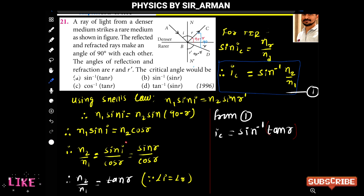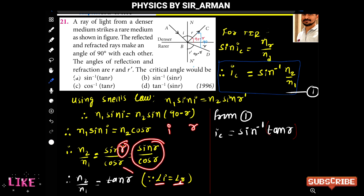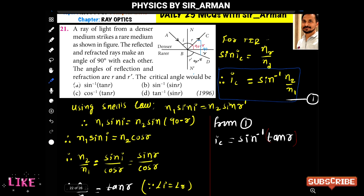Rearranging: n2/n1 = sin(i)/cos(r). From the laws of reflection, angle i equals angle r, so sin(i)/cos(r) = sin(r)/cos(r) = tan(r). Therefore, n2/n1 = tan(r).